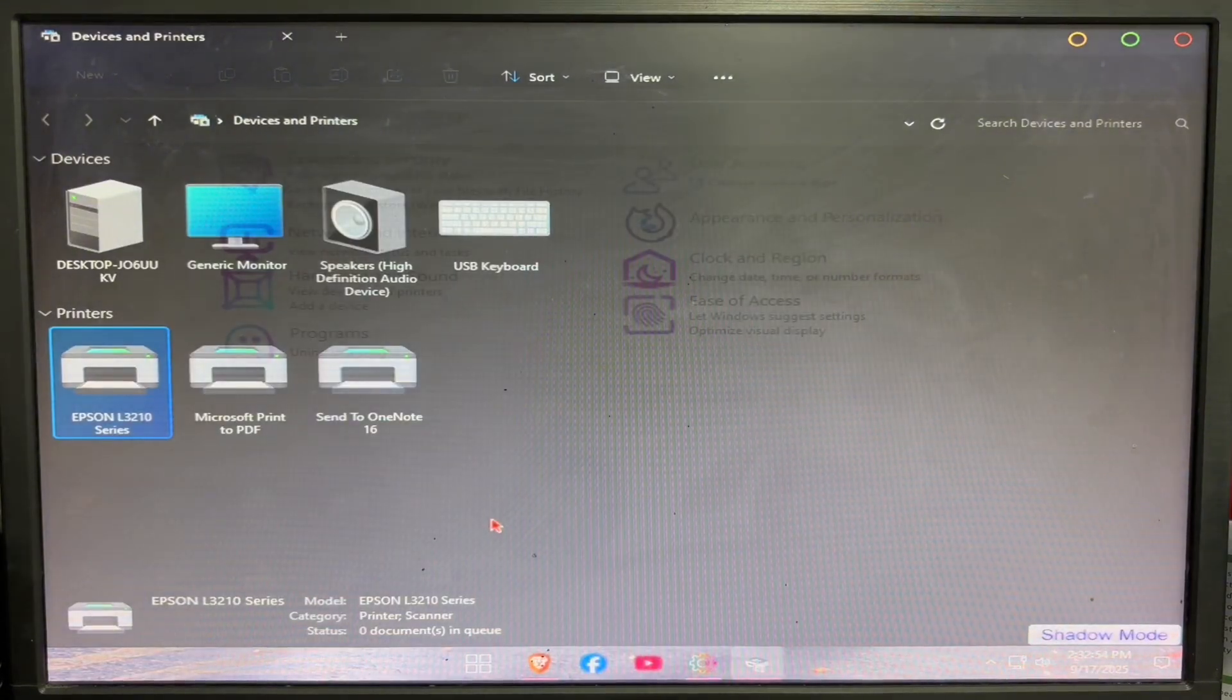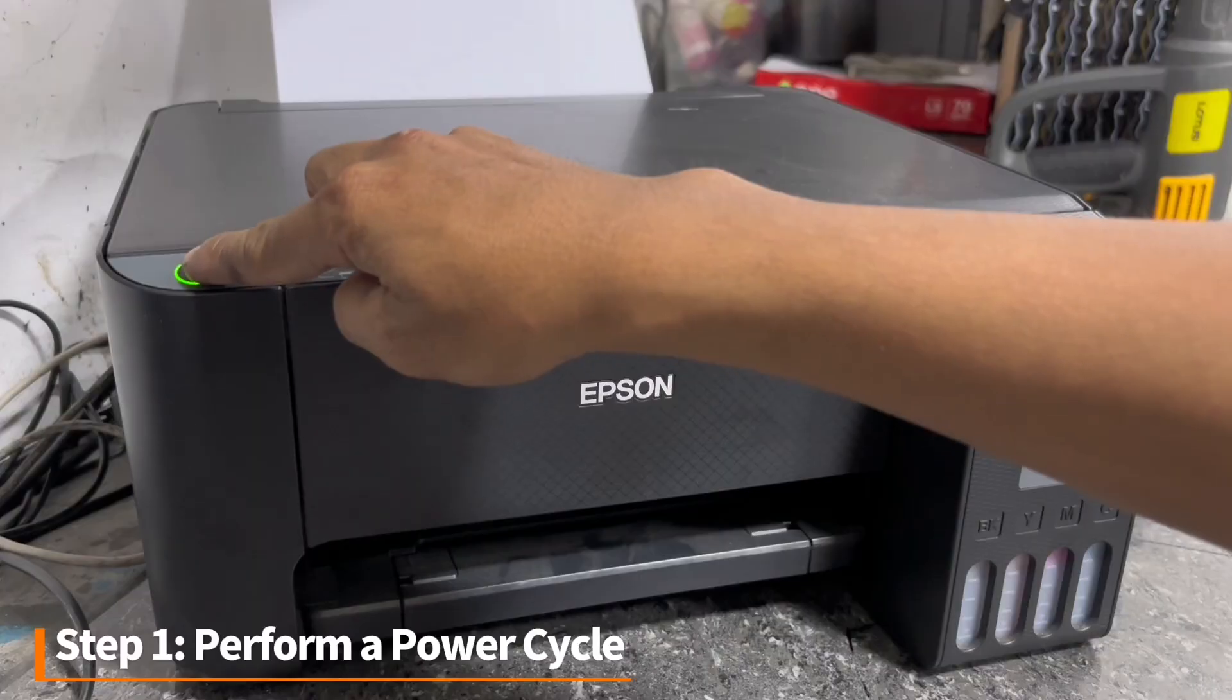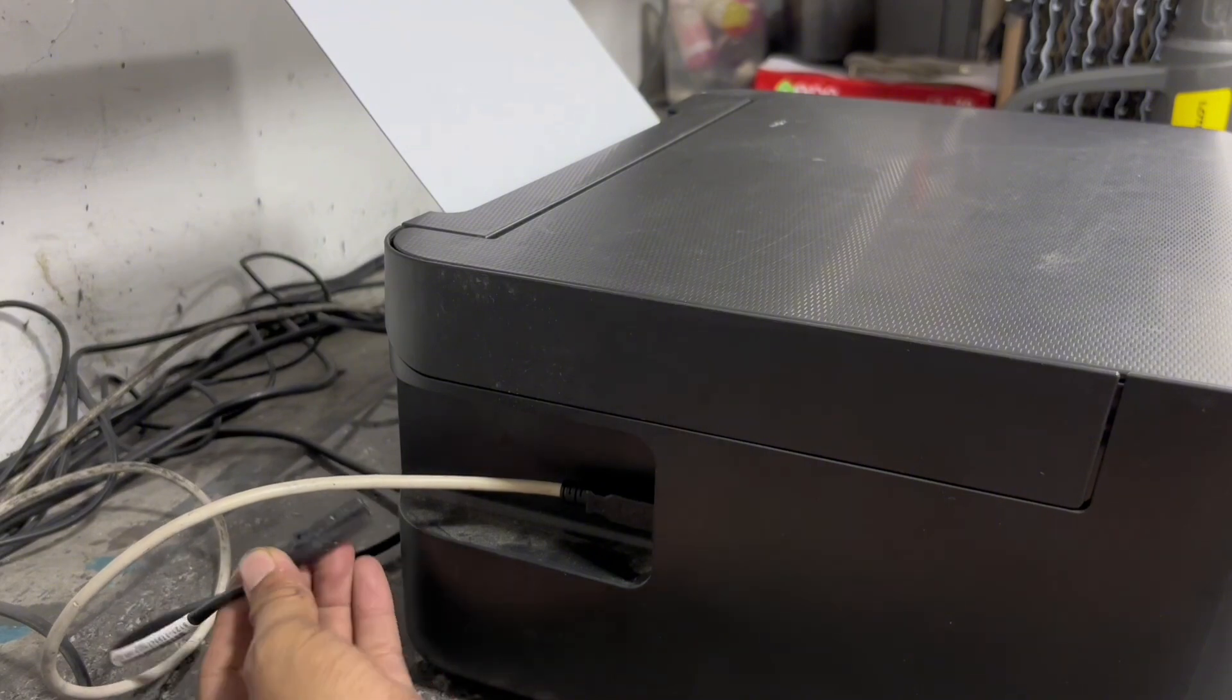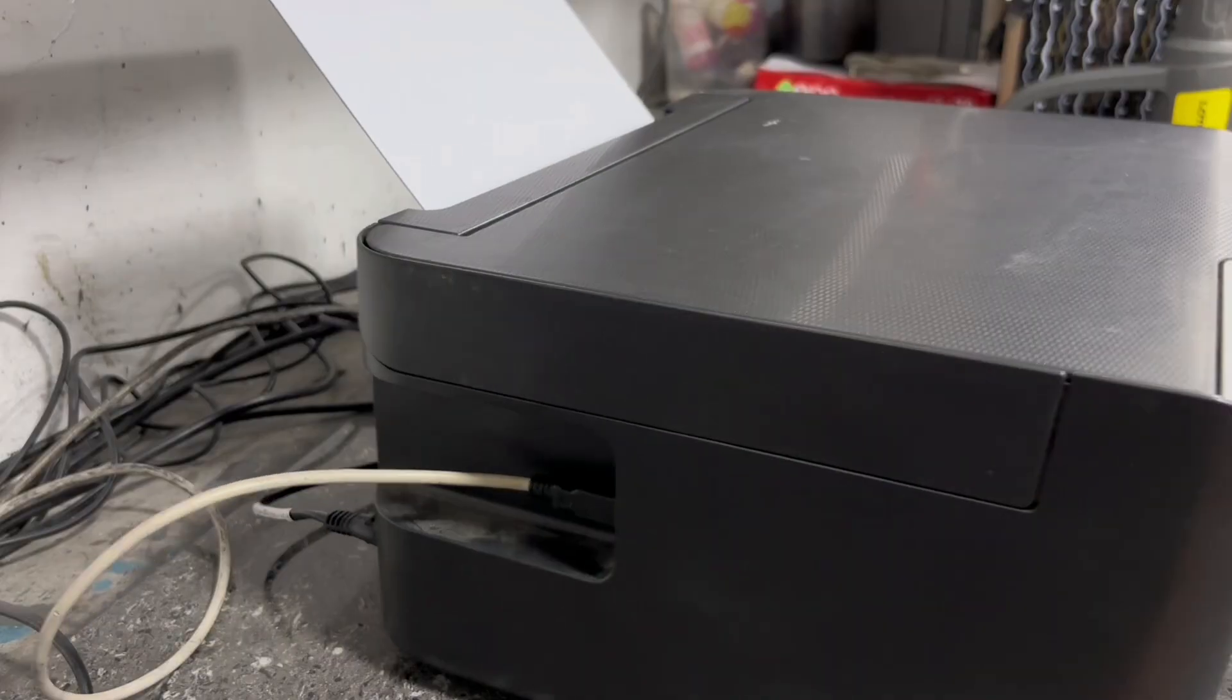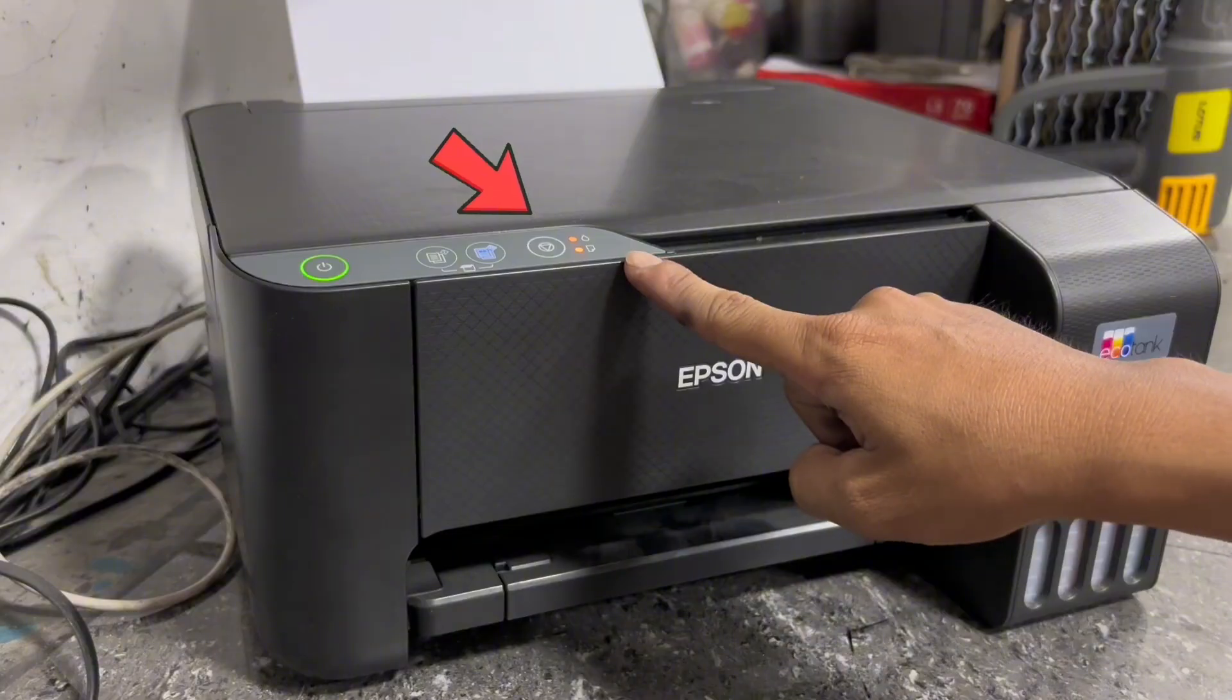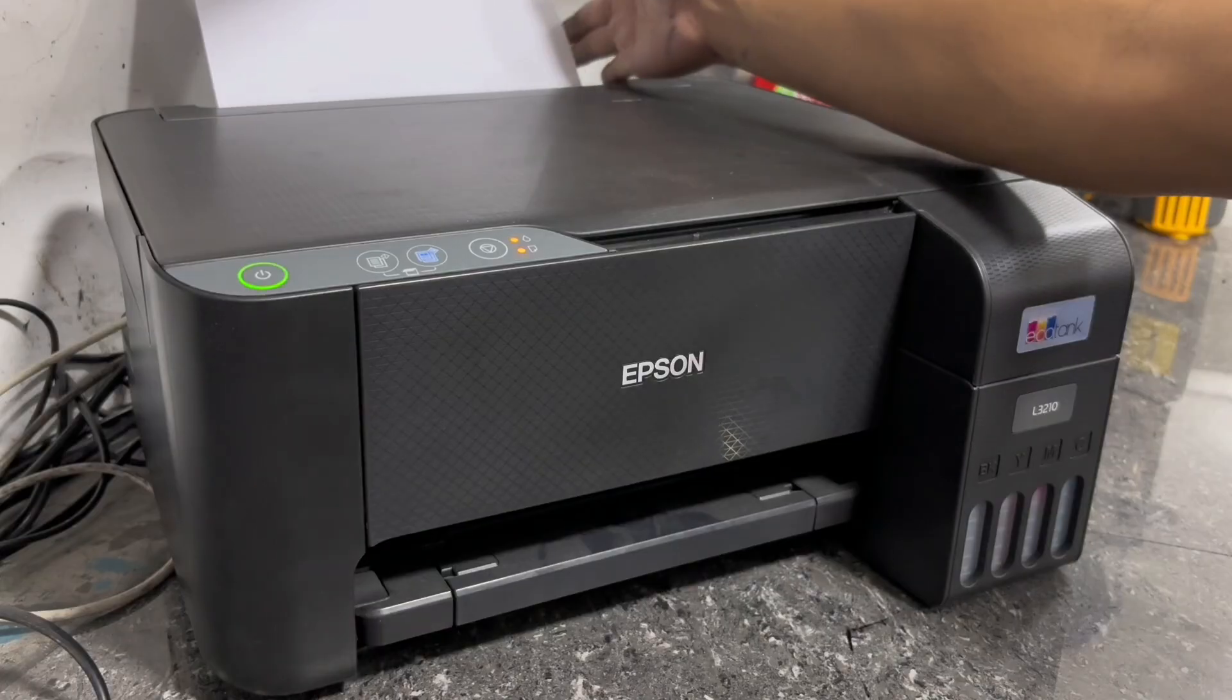Step one is perform a power cycle. Try to turn off the printer or unplug the power cord from the printer. After a few seconds, replug the power cord, then observe if the red blinking light error is resolved. But unfortunately in this case, the error remains, so proceed to the next step.